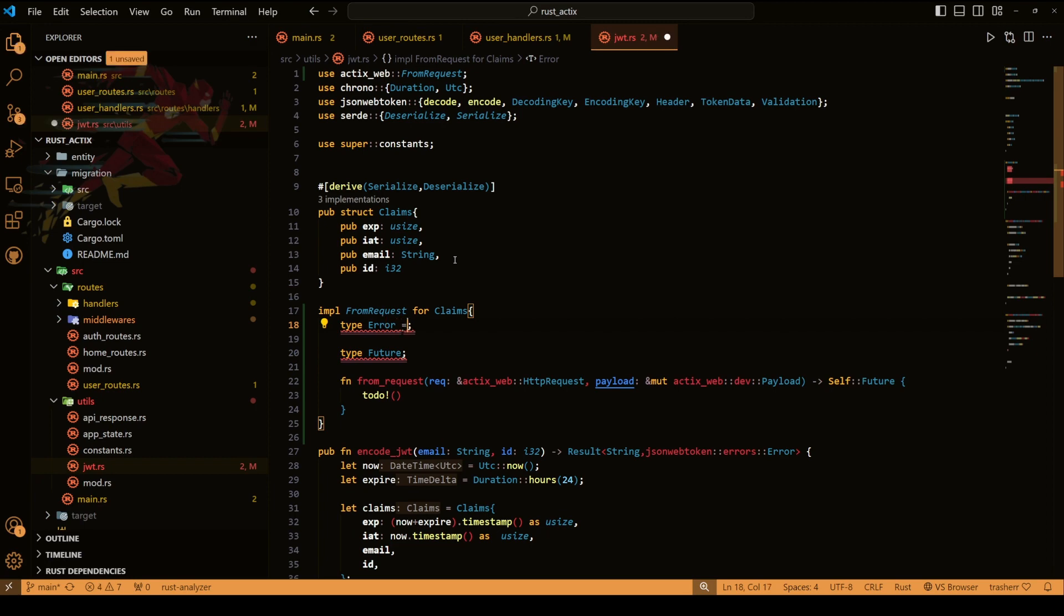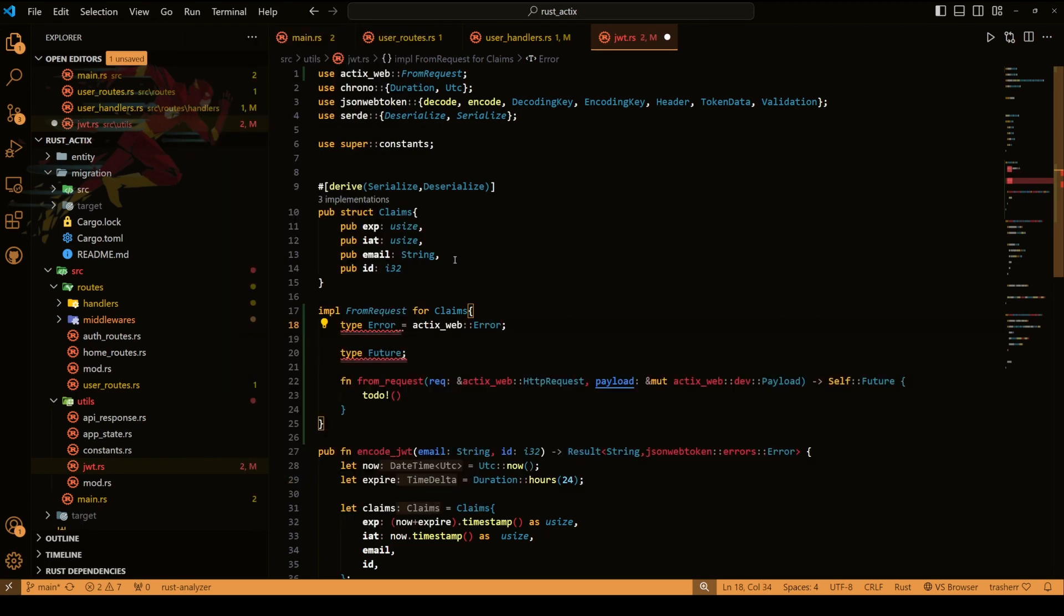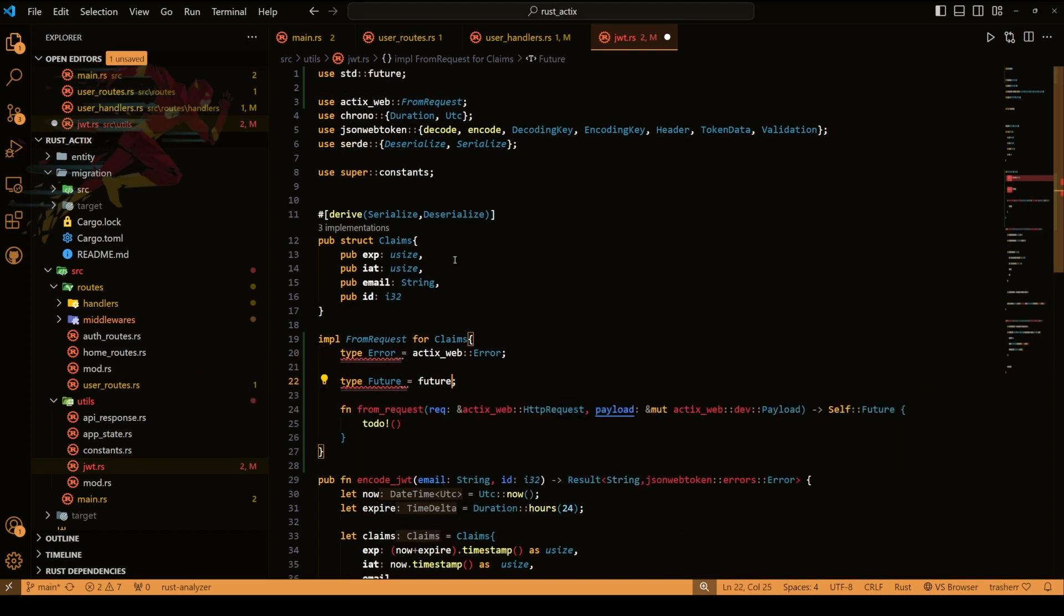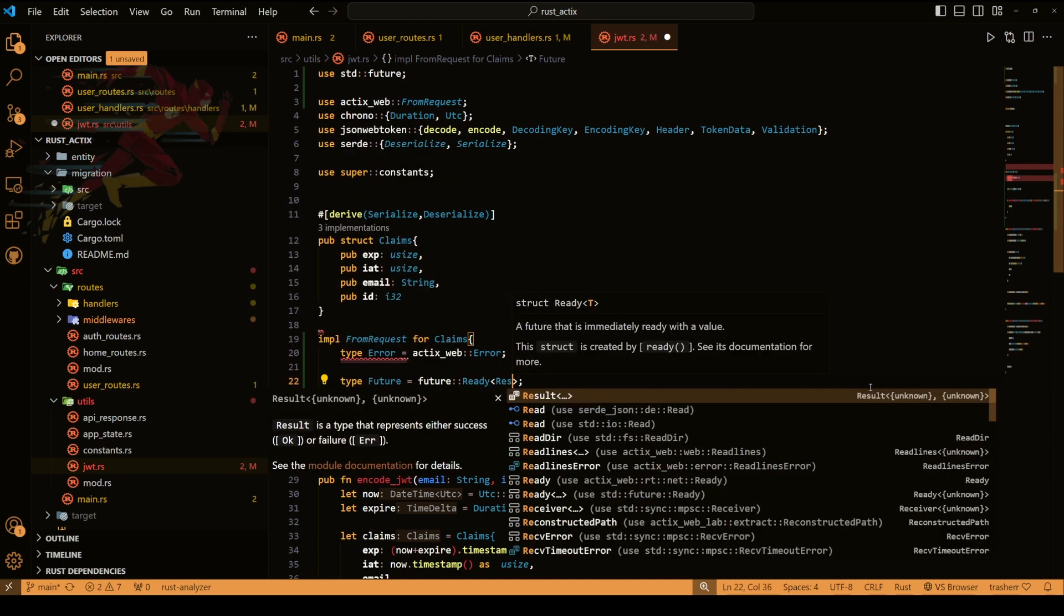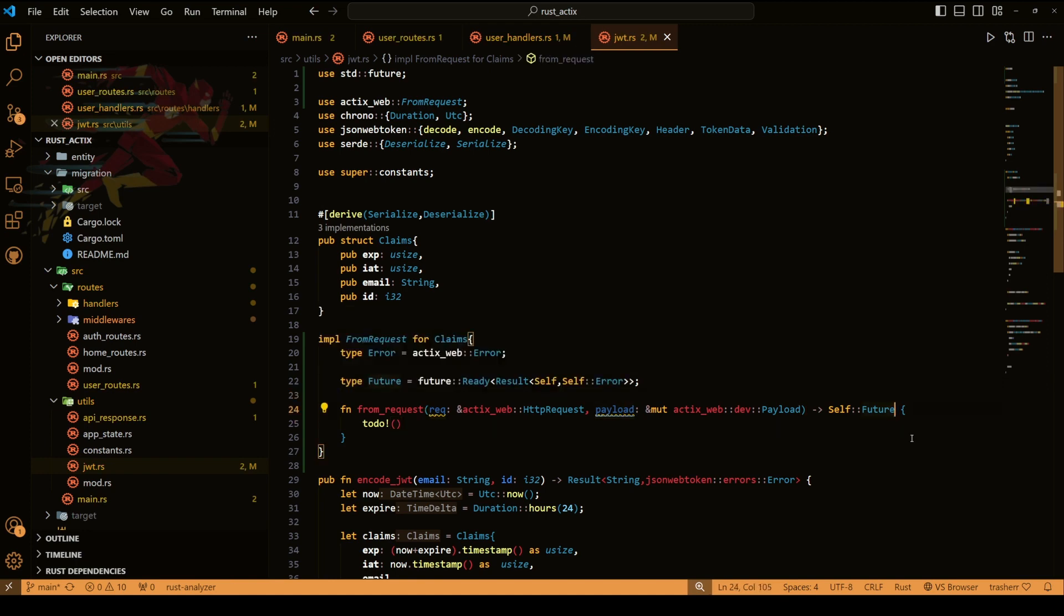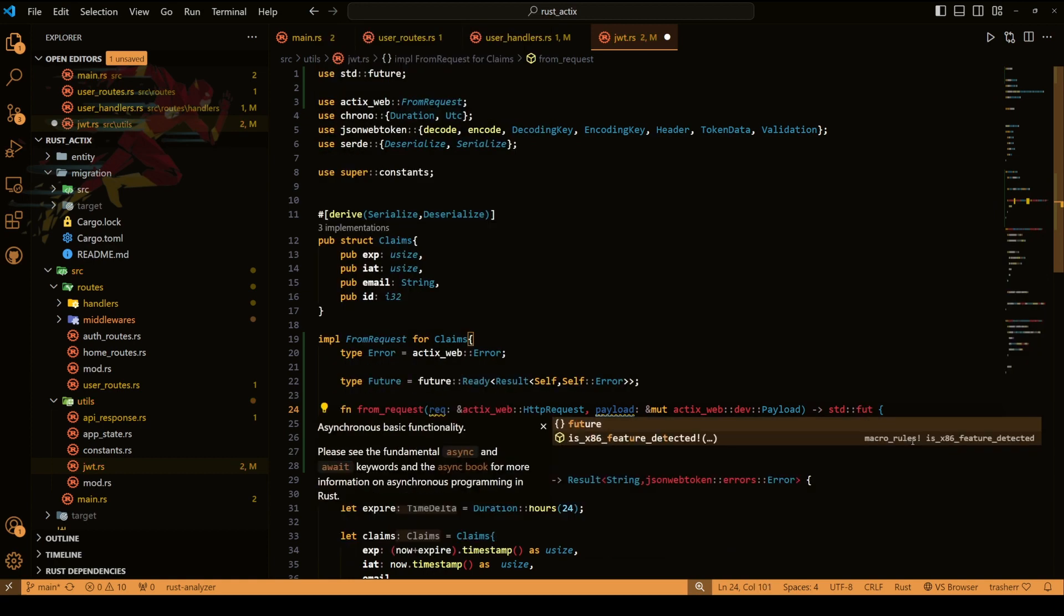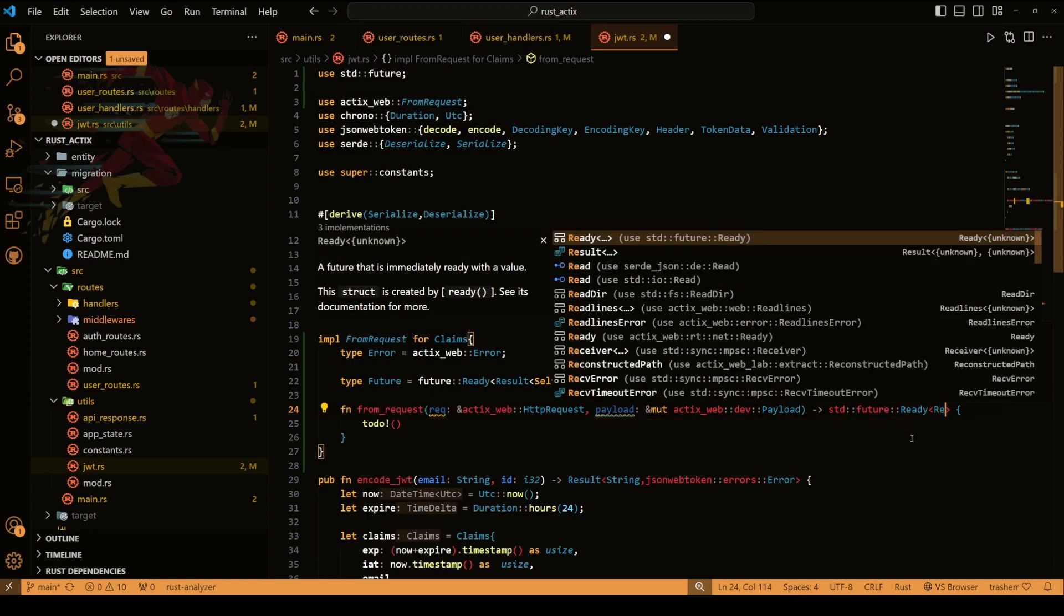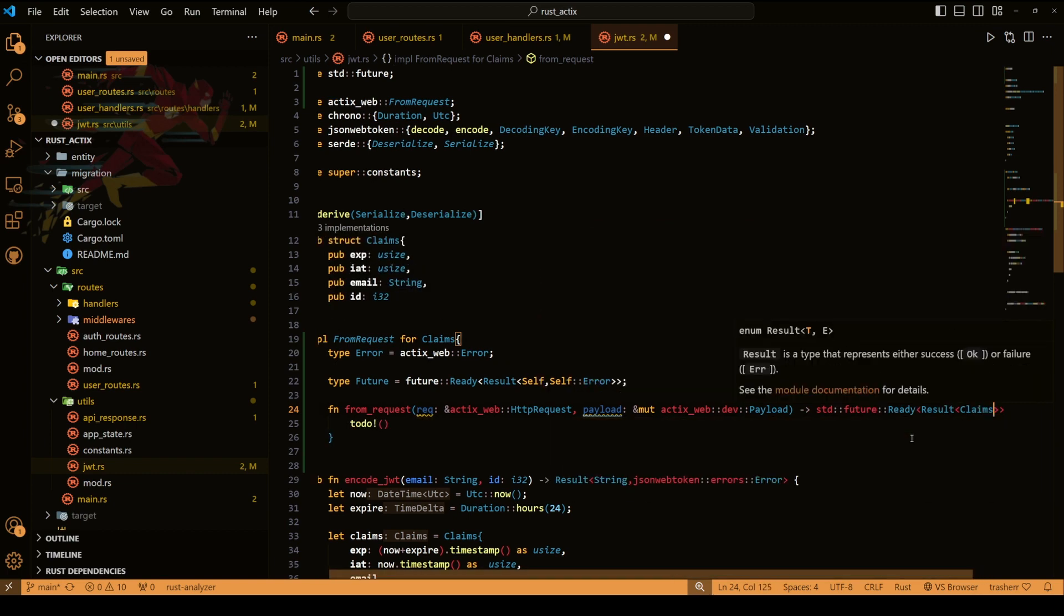Here for error we'll do actix web error and for future we'll do future ready. And the type of ready will be result self and self error, so self is claim and self error is the type we just defined for error. Now let's go to from request method and we'll do the same thing. We'll do std future ready and then we'll pass on the type of ready which is our result claim and actix web error.